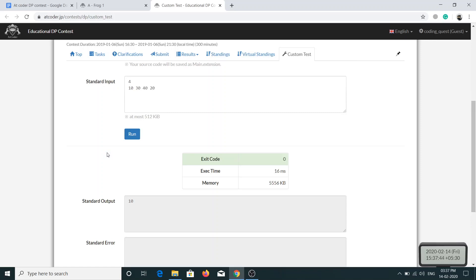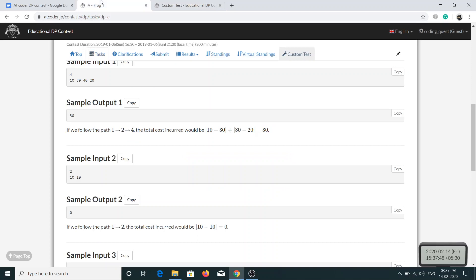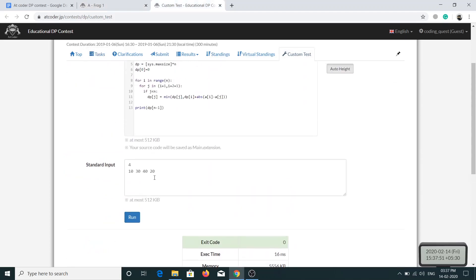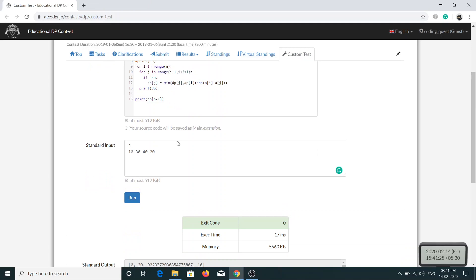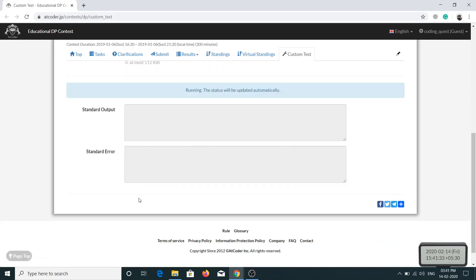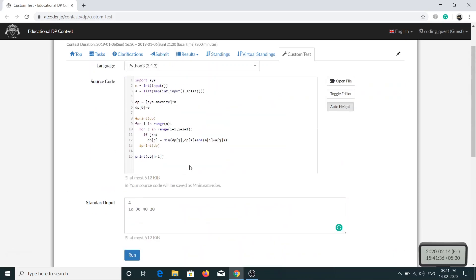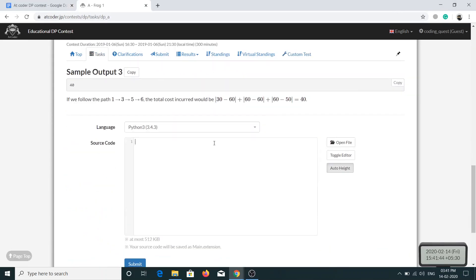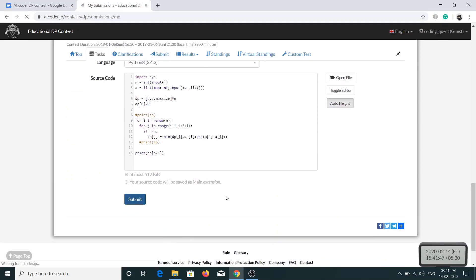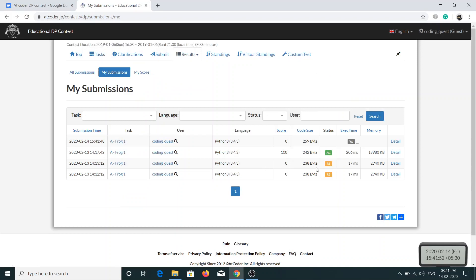I was getting the value as 10 initially, but I hadn't used the range function, which was causing the problem. After fixing that and running the code, I got the value as 30. Submitting it gives AC — accepted — which means our solution is correct.